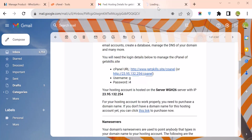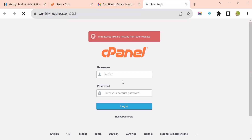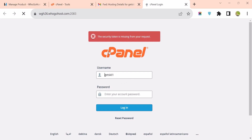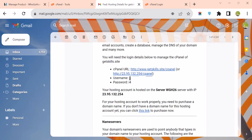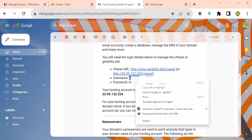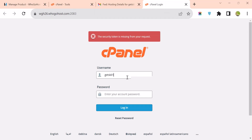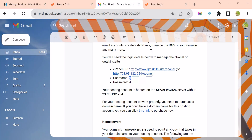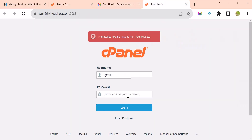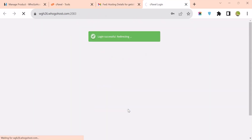If you click on that IP address it will open the cPanel login page. Copy your username and add it under the username field, then copy your password and add it under the password field. Now click on Login.